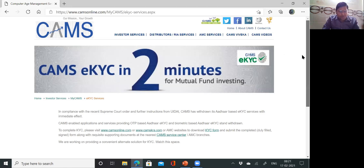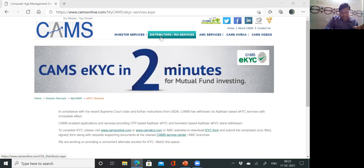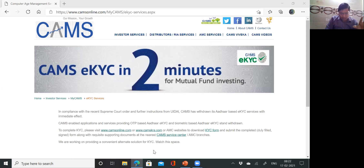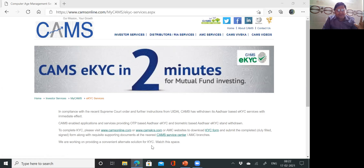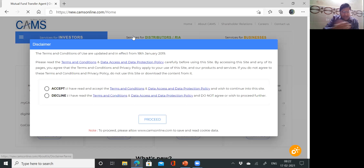On the CAMS website, go to Investor Services. You can see: Investor Service, Distributors, RIA Services, AMC Services, CAMS Viveka, CAMS Blog, CAMS Video. Everyone should be able to see this on screen. Then go to Investor Services and proceed. Read the terms and conditions updated from 18th January 2019, and accept to proceed.